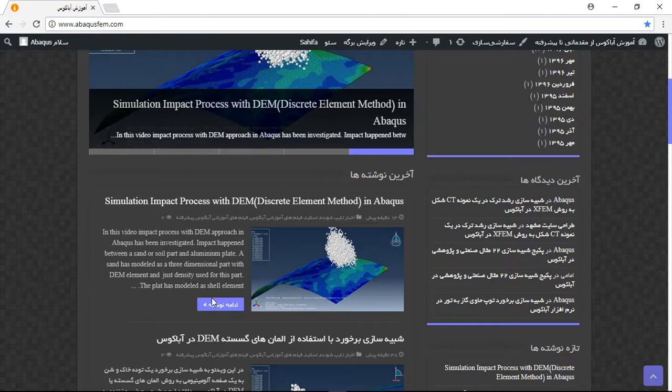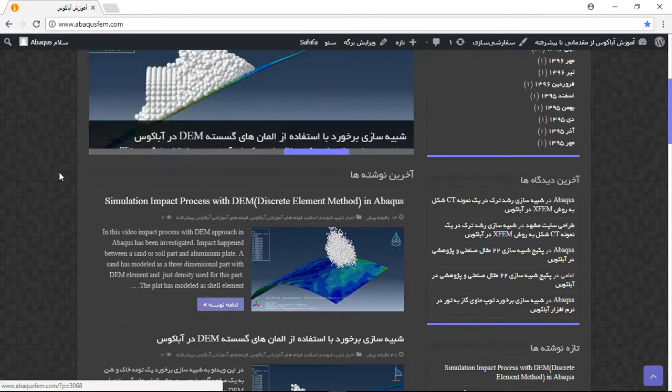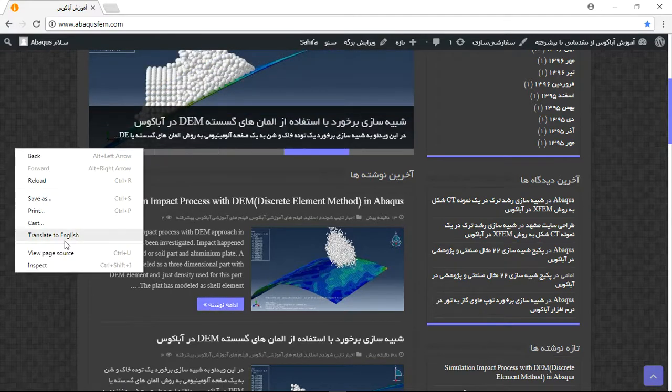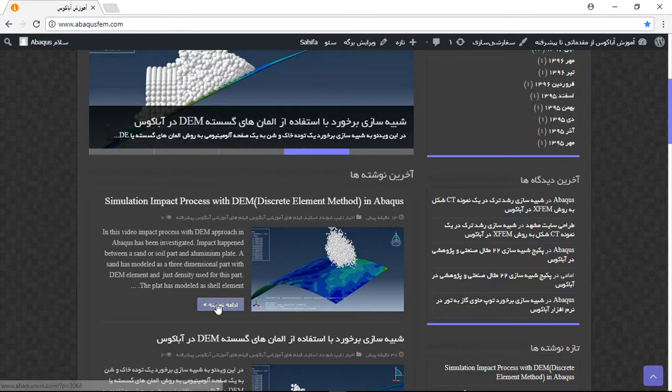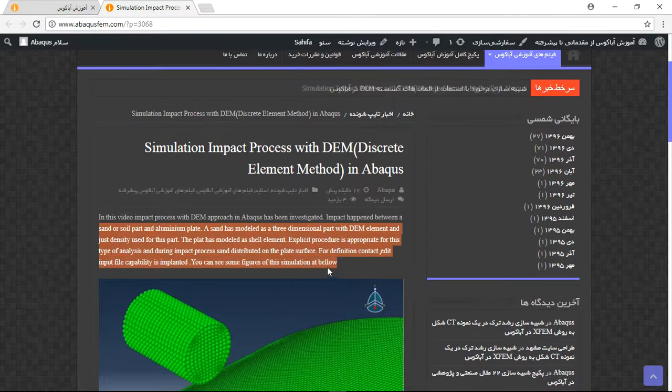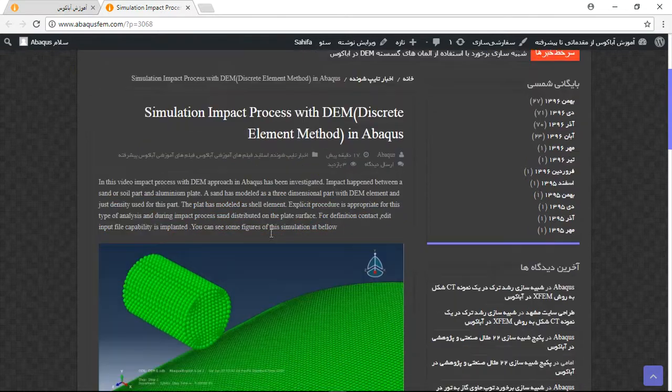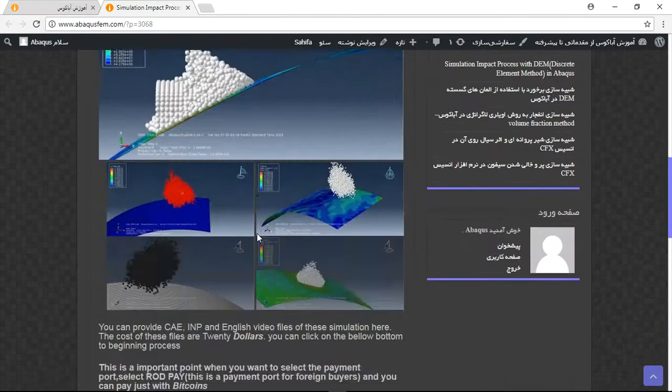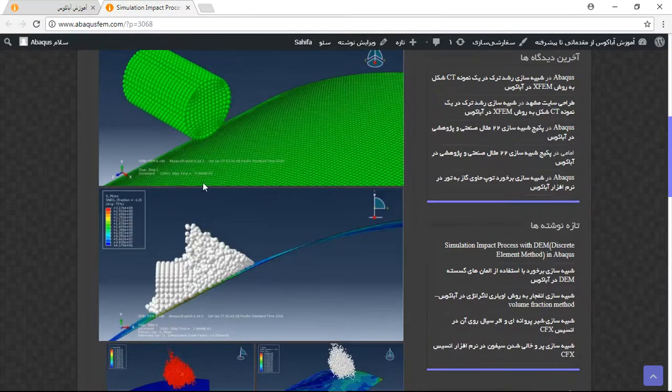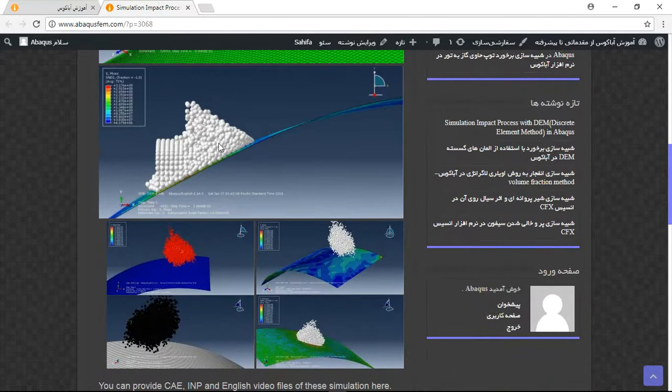You can click here to continue or use translate to English. Click here to open a new tab. Here you will have a title, some explanation about the process, and some pictures.